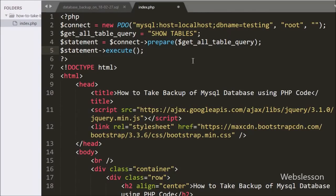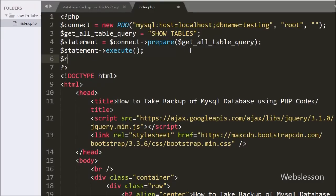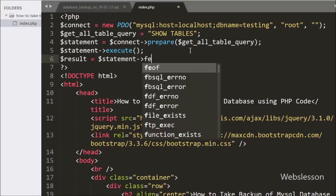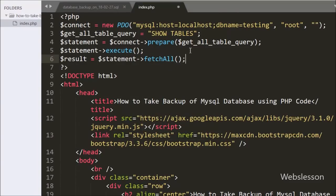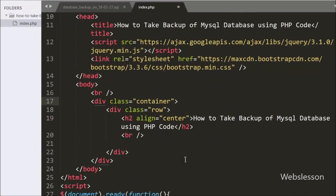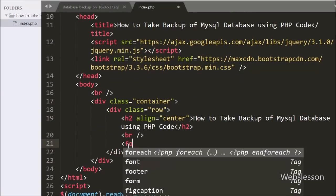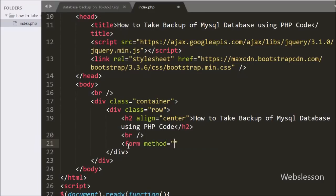After this we have written $result = $statement->fetchAll(). By using this method we can fetch the query execution result. Now we go to the HTML code part and here we have written a form with method equal to POST and action equal to export form.